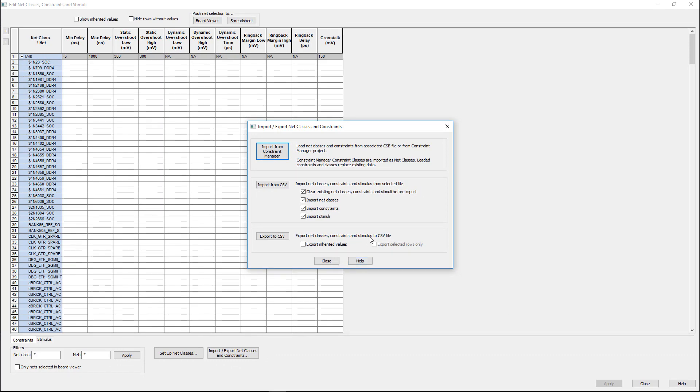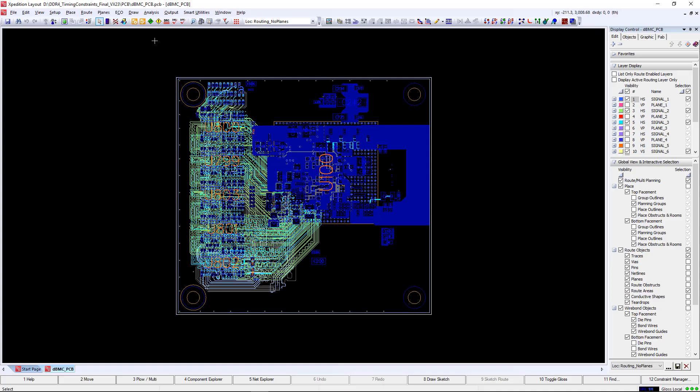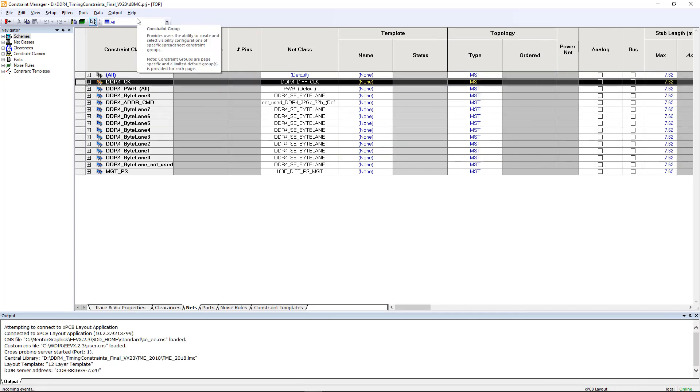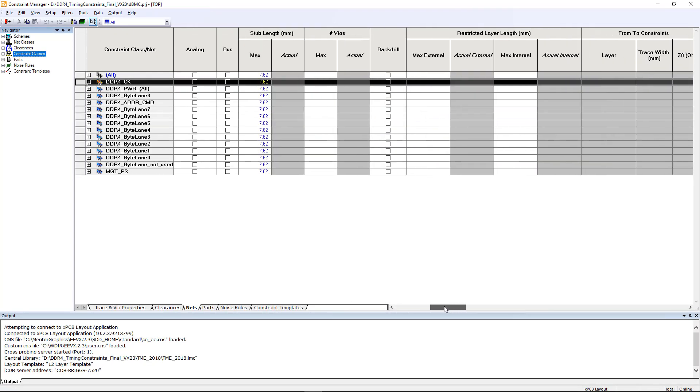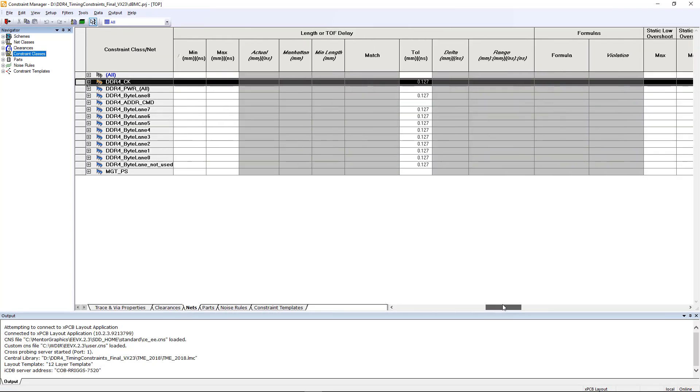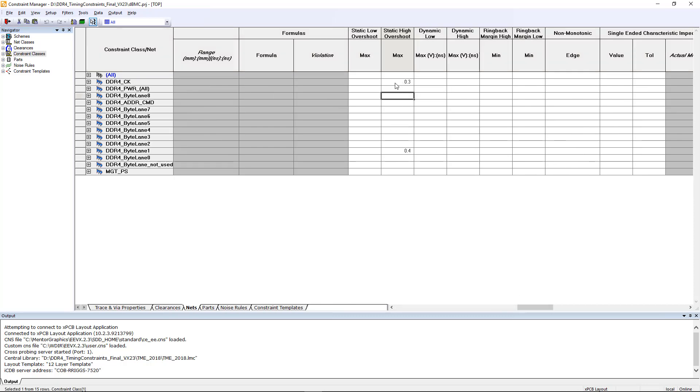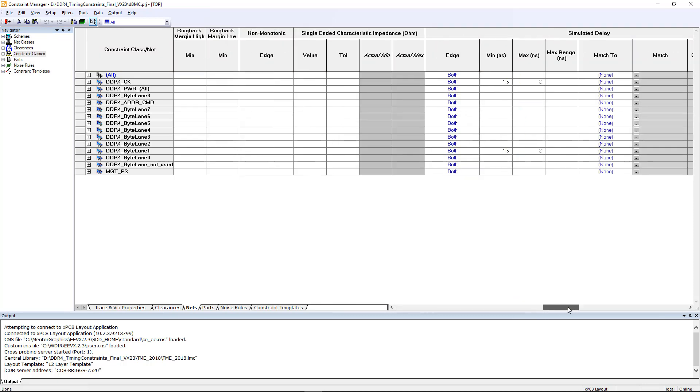Let's move over to Expedition and view the constraints for ourselves. For the DDR4 net classes we have assigned some values for overshoot and also some minimum and maximum delays into these constraint classes.